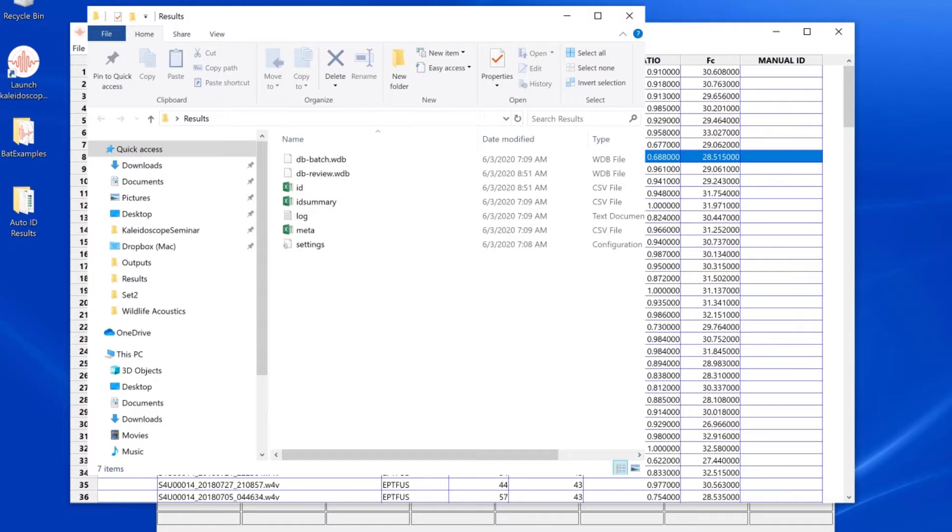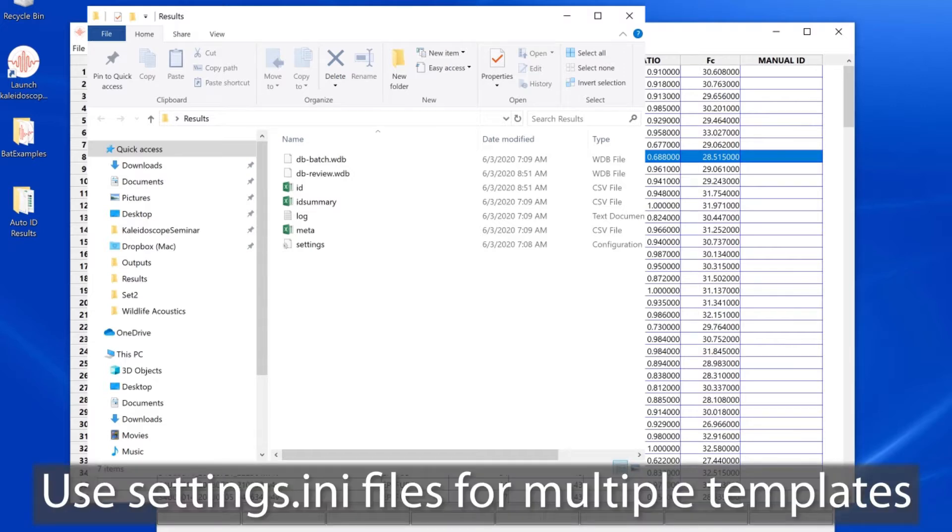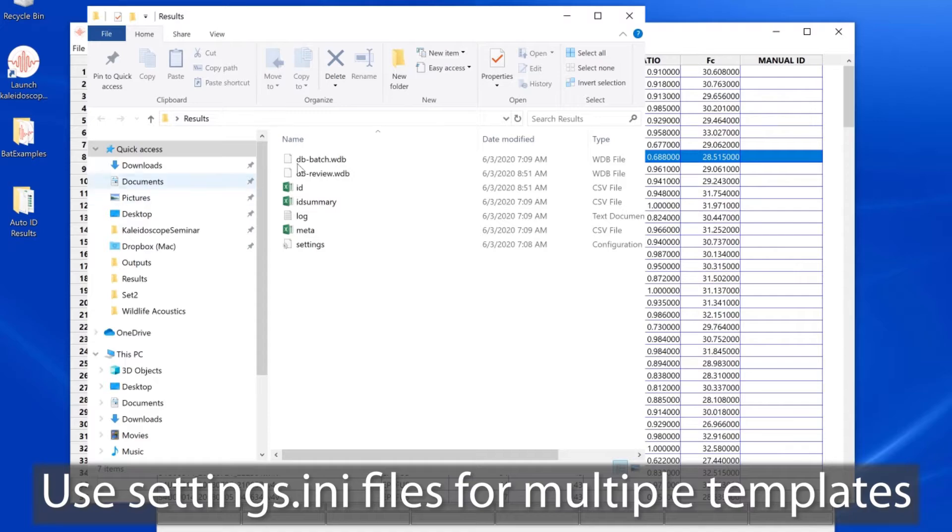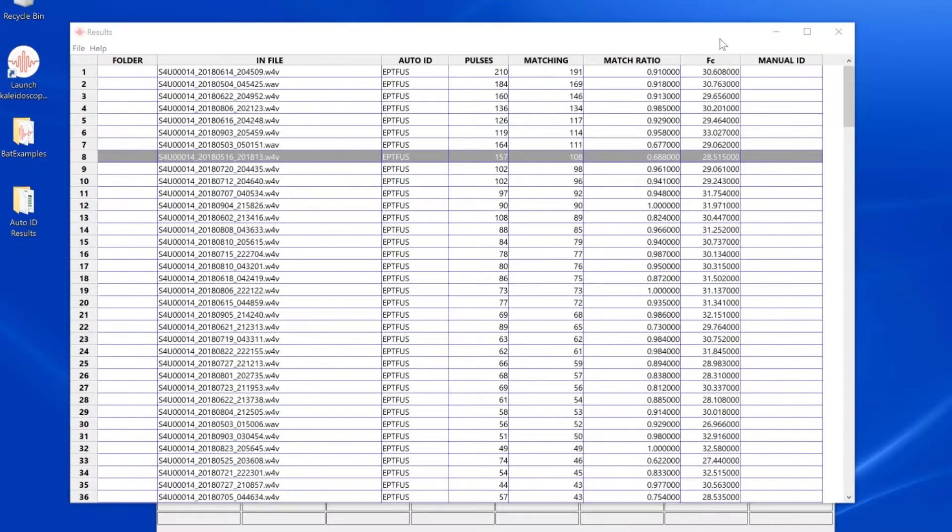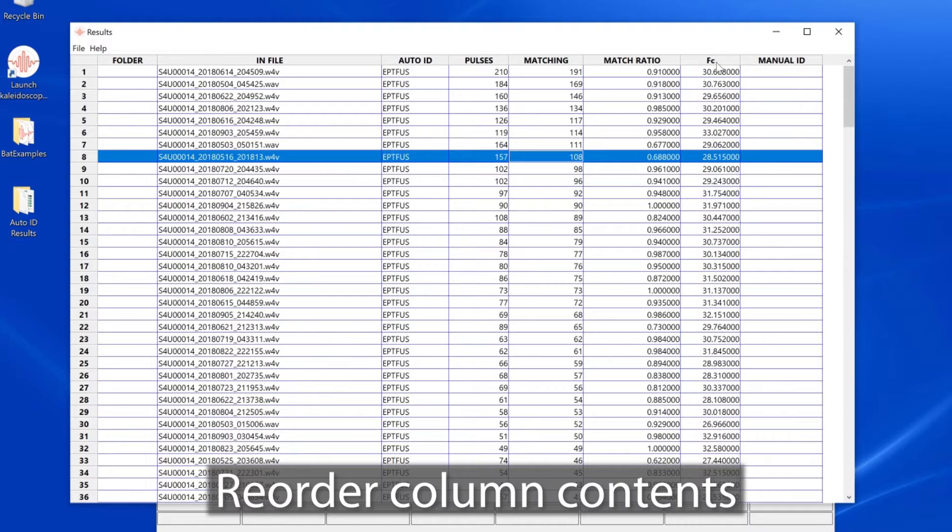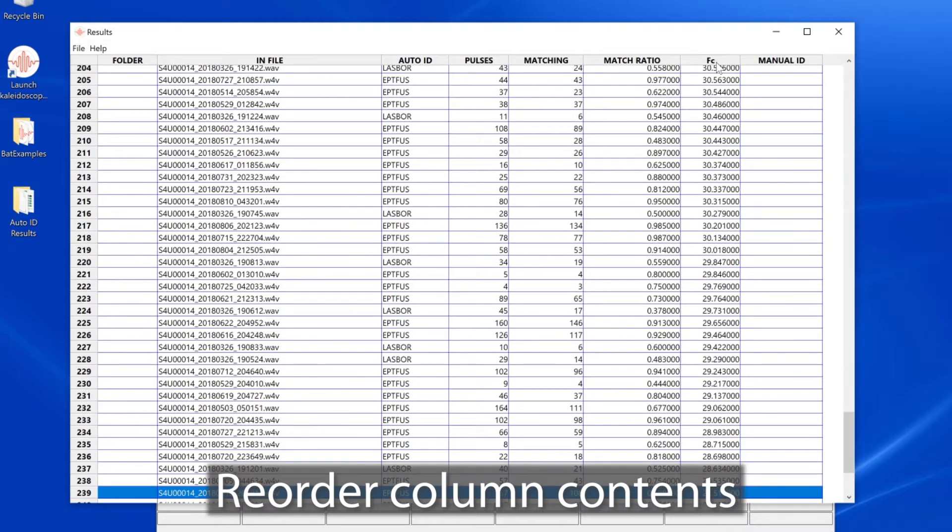You could do multiple batch processes with different results window configurations, and the settings.ini file from each batch could be used later as a template for a different results window setup. If I click on the top of a column, I will reorder the recordings based on the values in the column.